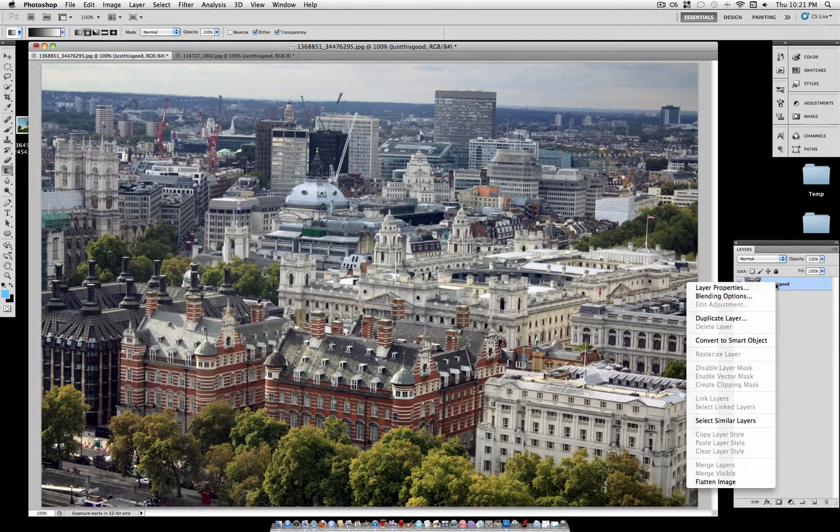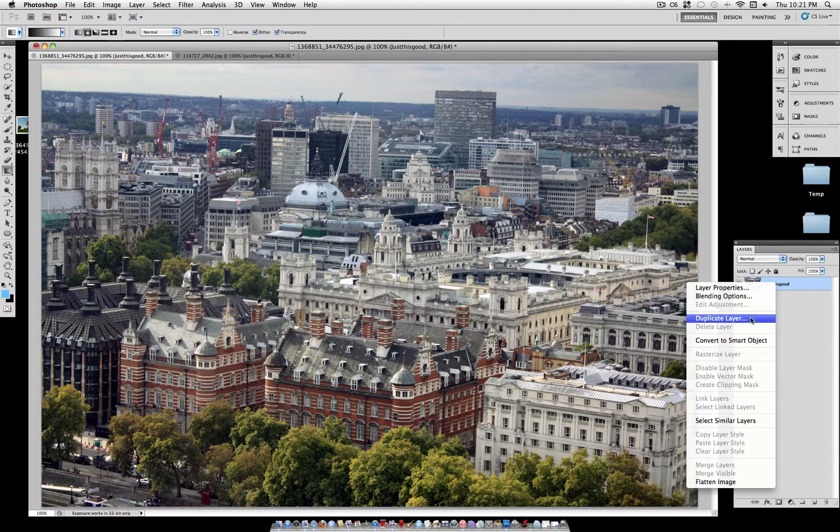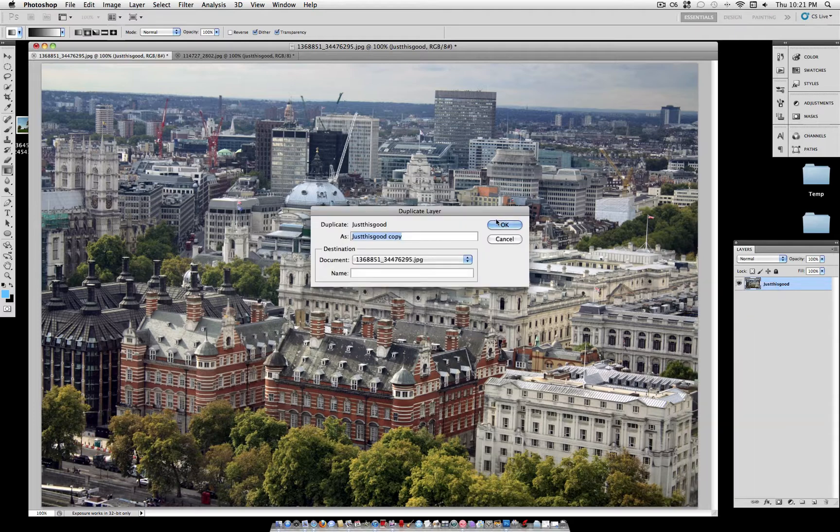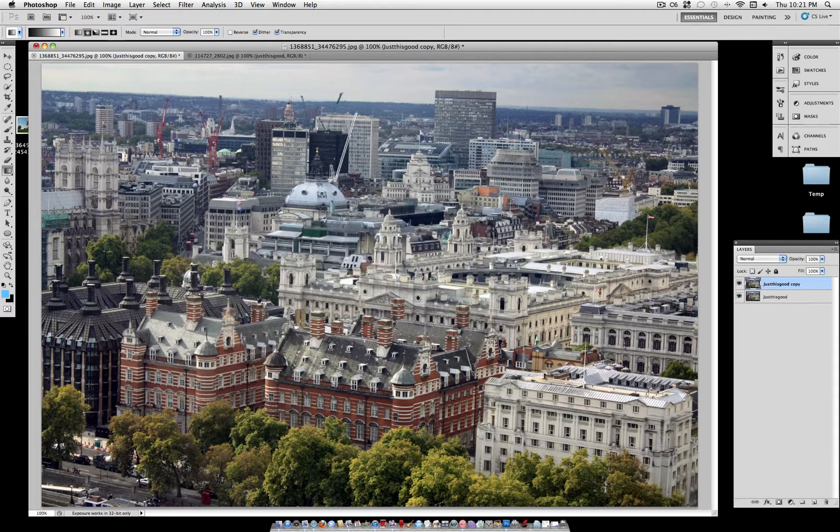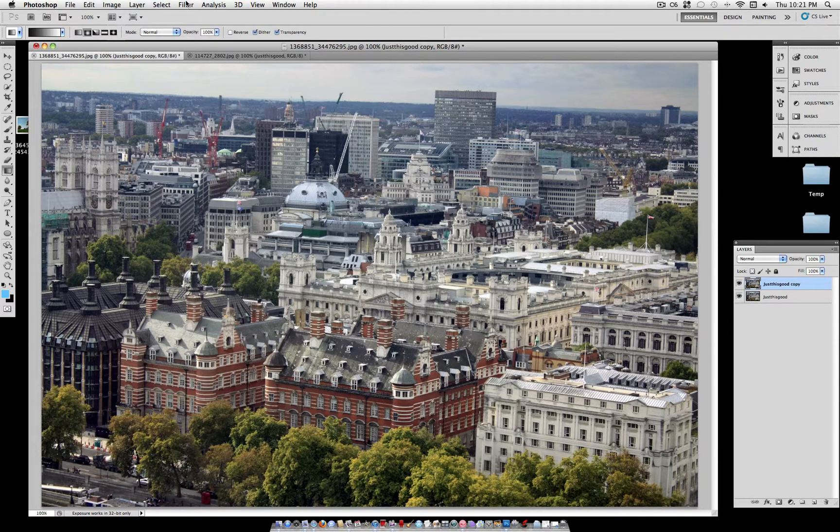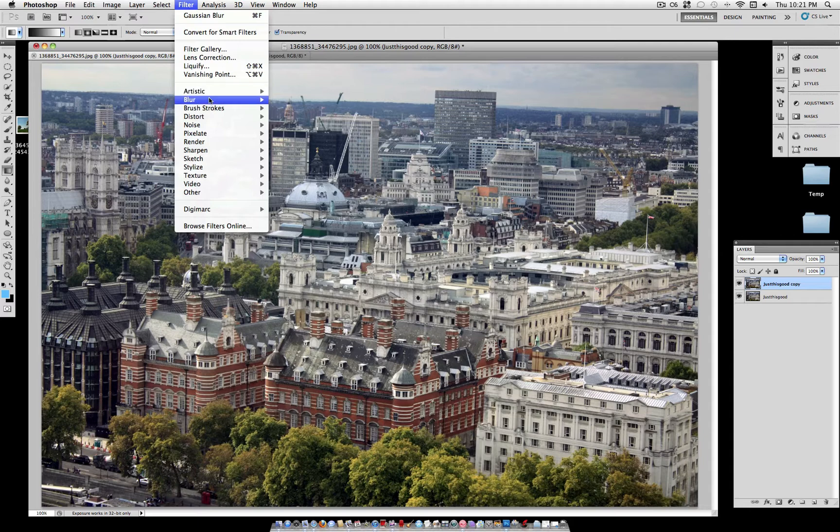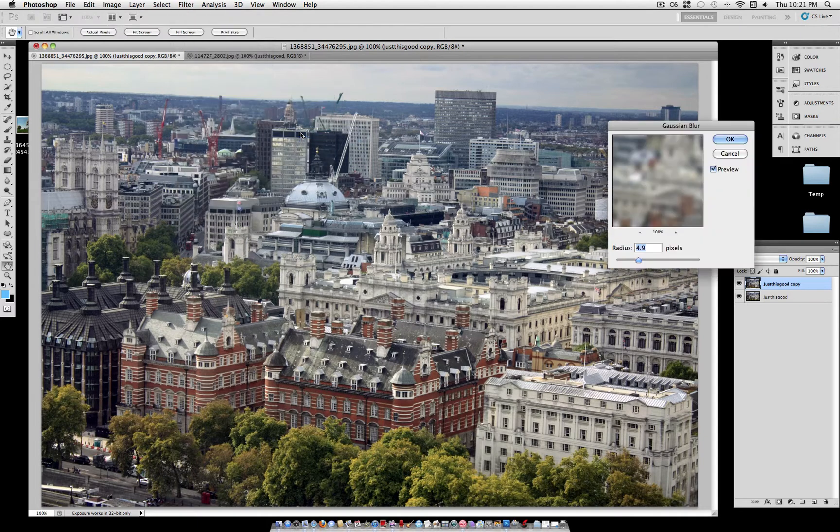What you want to do is duplicate your layer so we can begin working with it on a new layer. Now go to Filter, Blur, Gaussian Blur.